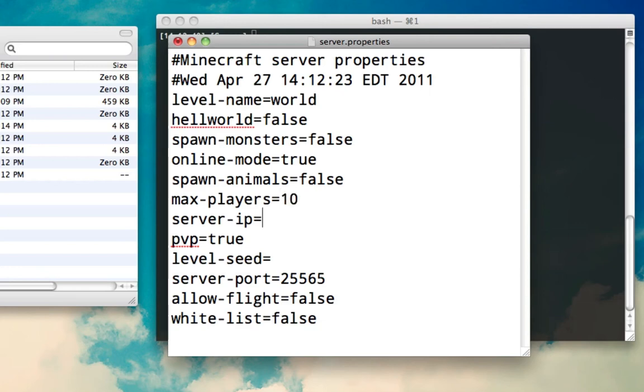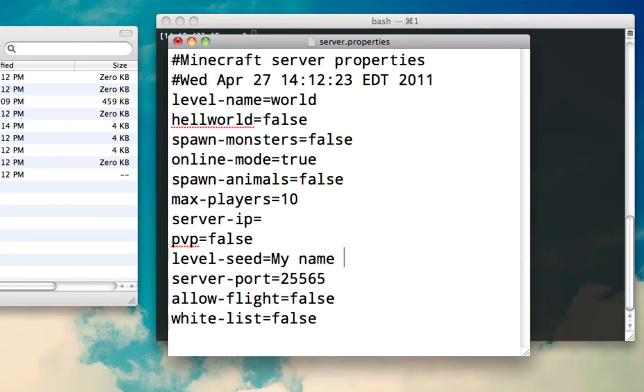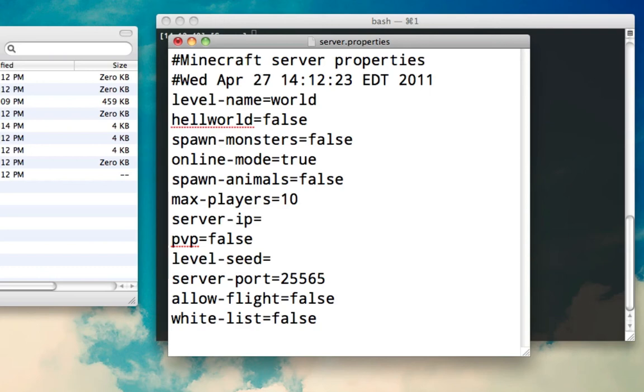I'll explain server IP in a few minutes because it's a lot more tricky. PVP, I keep this off. Level seed - if you'd like to put an actual seed in, you can use that as your seed so when it generates the world again, it'll use that seed. Server port, you should not have to mess with this unless you are using a different port because your router doesn't support it or something along those lines. For the most part, you should be able to leave it off.